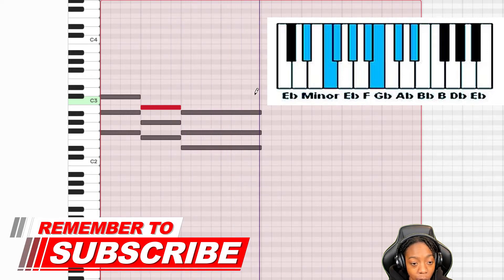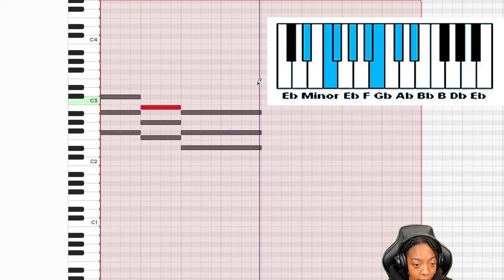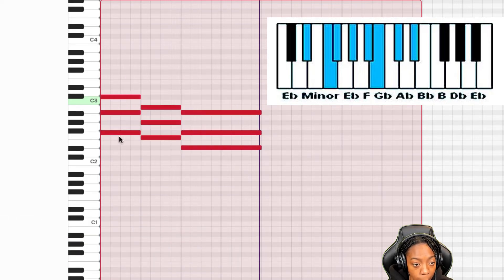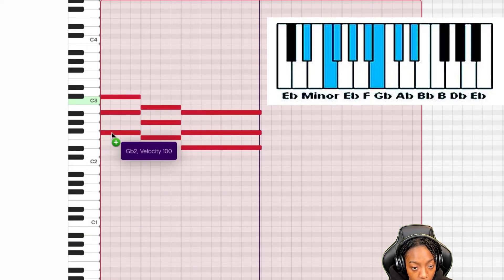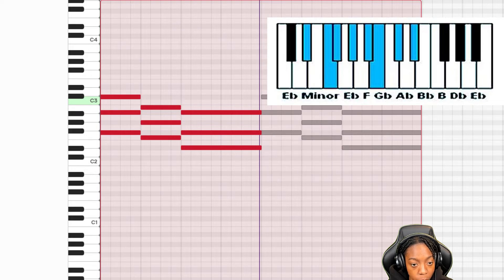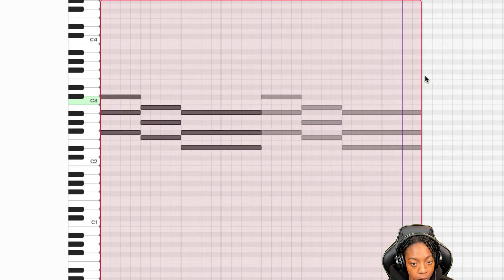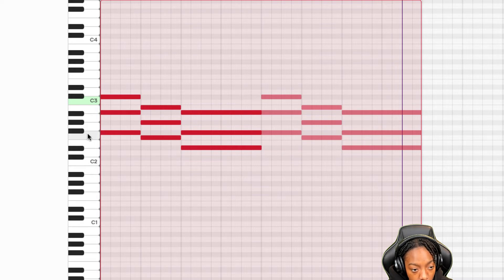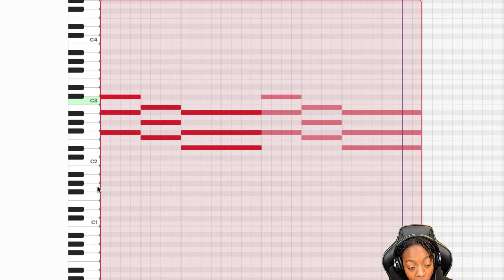So it already sounds really sad. Let's select our mouse tool and we'll duplicate it. We can even bring it up an octave, which is 12 notes with the same note up here. You can also bring it down an octave but it'll sound really bassy.